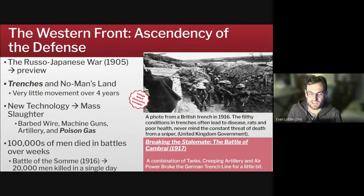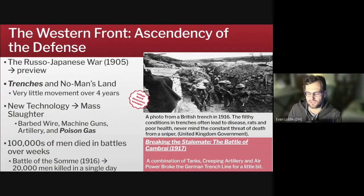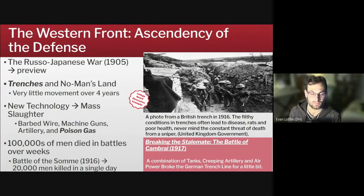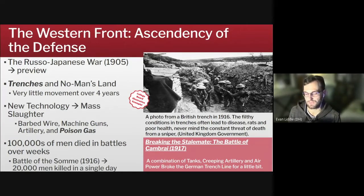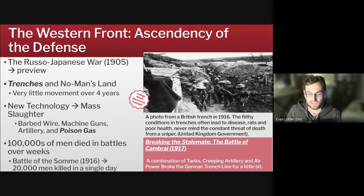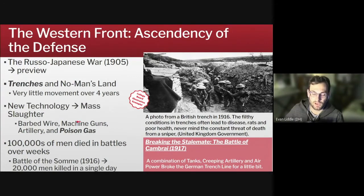The trenches were created as a result of this ascendancy of the defense — you had to literally dig in to protect yourself from being killed by these new technologies. But it was also these new technologies that allowed trench warfare to eventually be overcome. At the Battle of Cambrai in 1917, about three years into the war, the British used a combination of creeping artillery, aerial reconnaissance, and tanks all together to break through the German lines. Technology made trench warfare necessary, but technology also eventually broke trench warfare by providing the firepower, protection, and mobility needed to break through the defenses of a trench system.